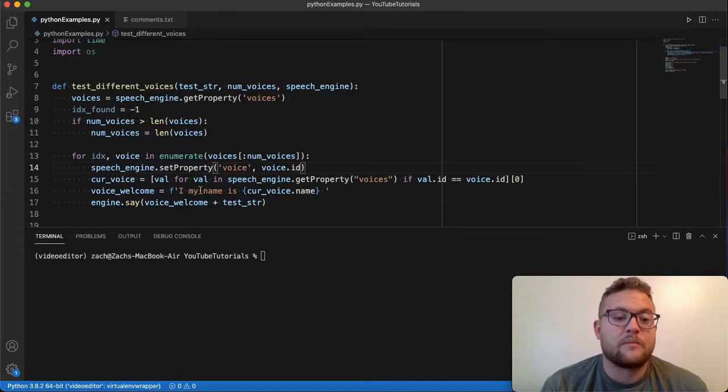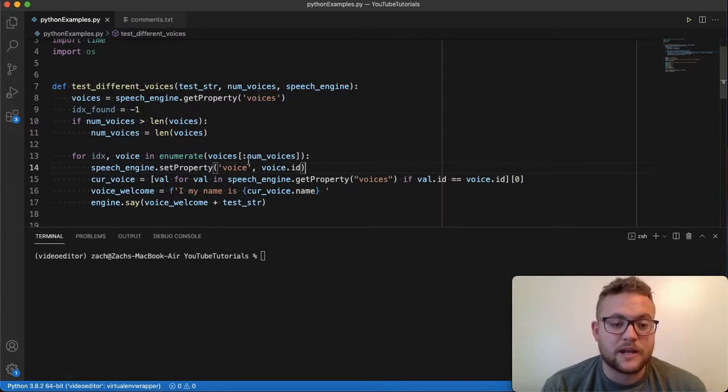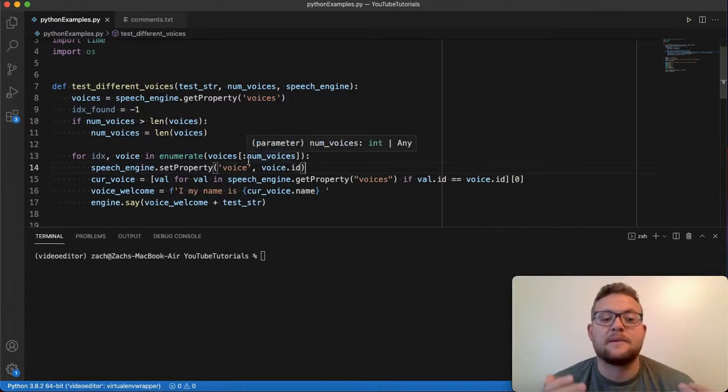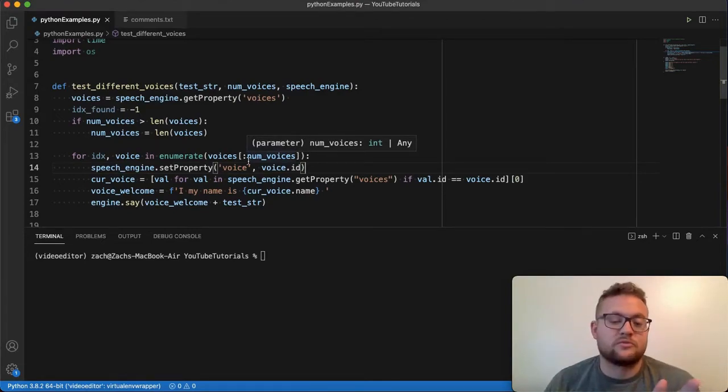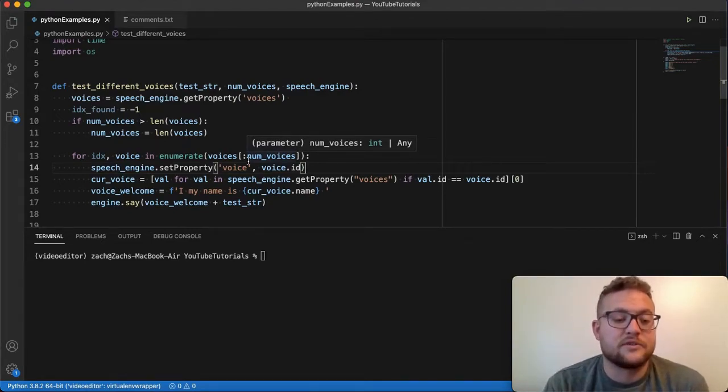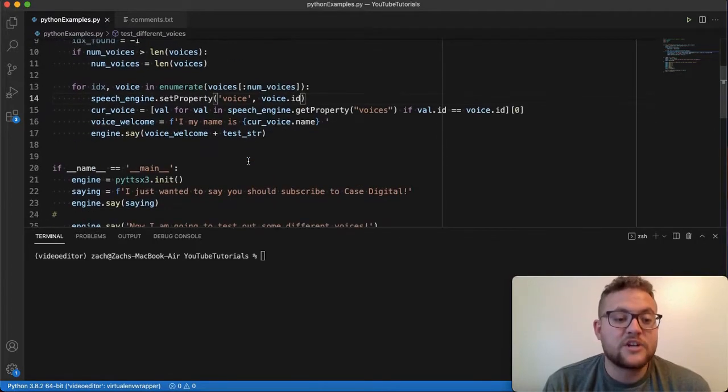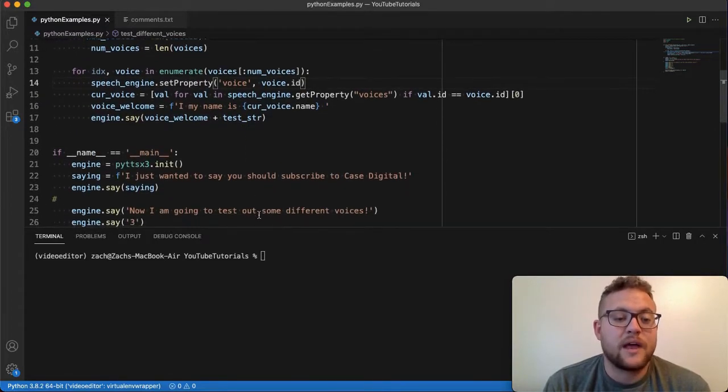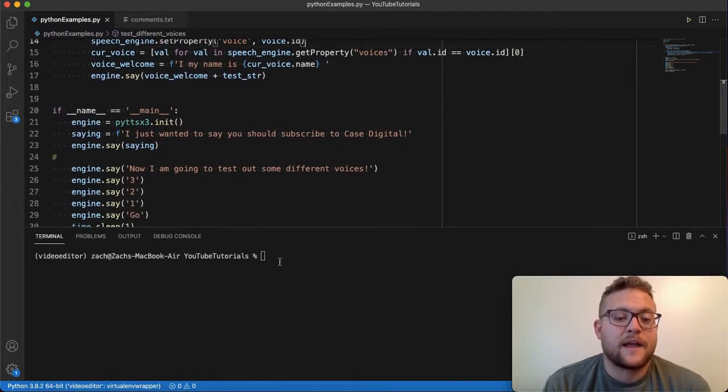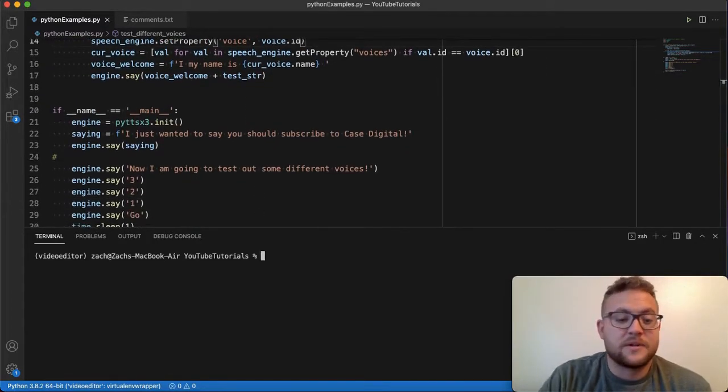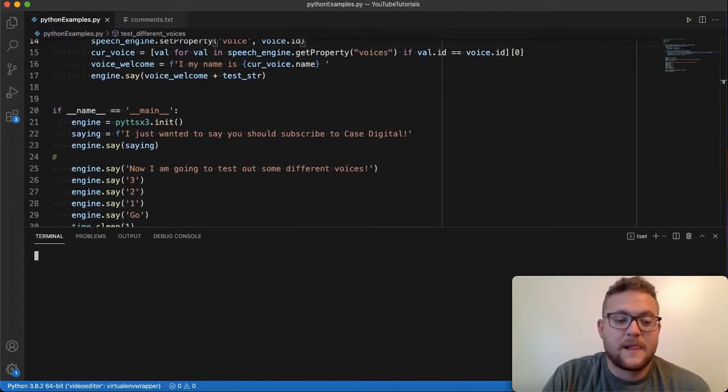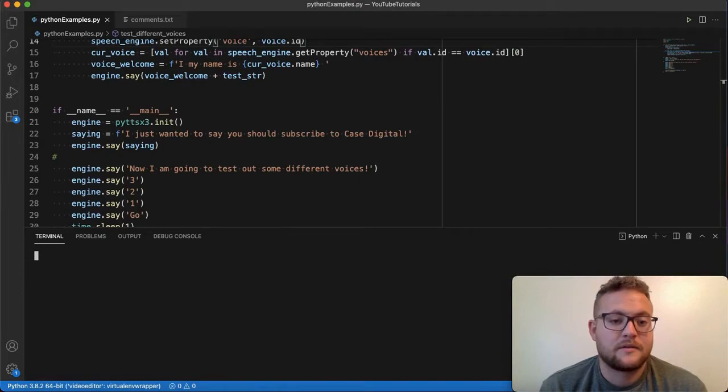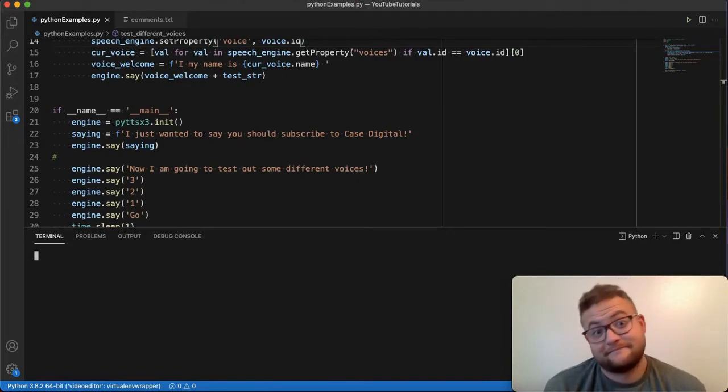And then we're going to append to our string that we're running and say, hey, my name is whatever the name of the voice is, and 'I just wanted to say you should subscribe to Case Digital.' So let's give that a shot. Let's let it play and let's see what it sounds like.